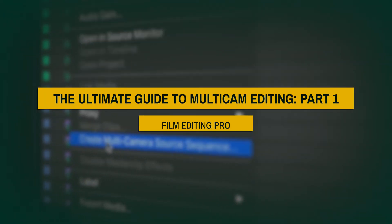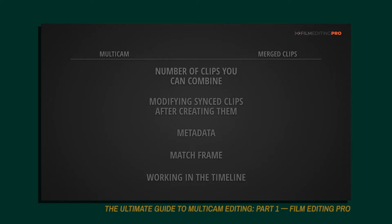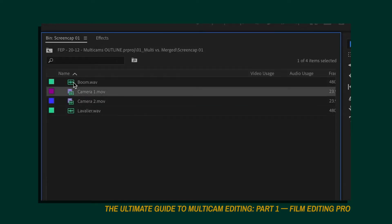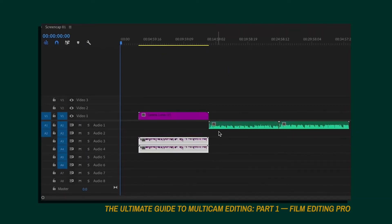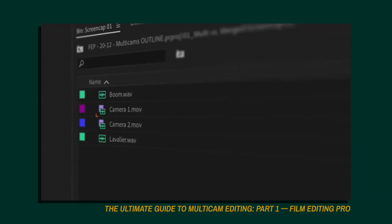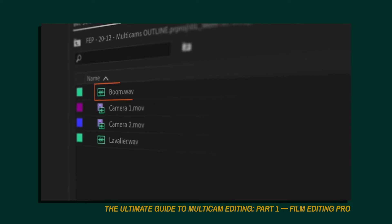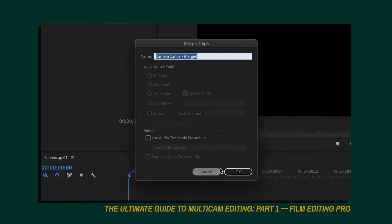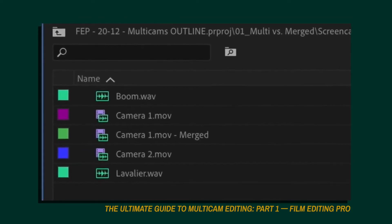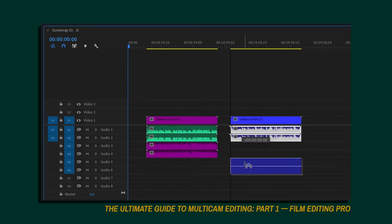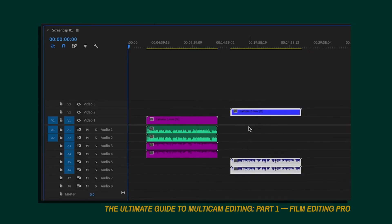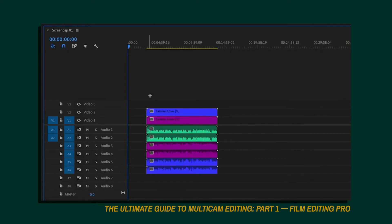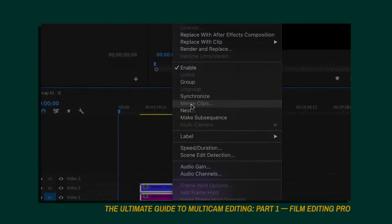Number four: The Ultimate Guide to Multicam Editing Part 1 by Film Editing Pro. The first important thing to know about multicams versus merged clips is the amount of footage and audio you can combine. With merged clips, you can combine one video source and as many audio sources as you want. This means if you were filming with one camera and multiple audio sources — such as a boom microphone, a lavalier, and the on-camera audio — you can combine all of that audio together with one source of video. But if you were filming with two or more cameras, such as working on a scene with many characters, conducting an interview, or filming a music performance, you would not be able to merge all of those video clips together.